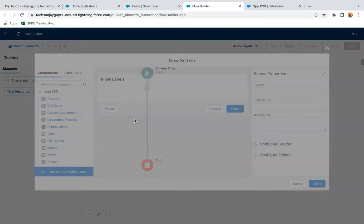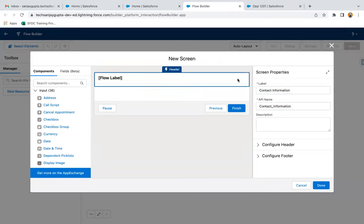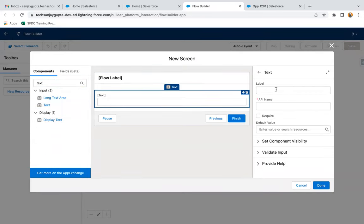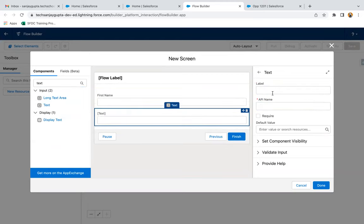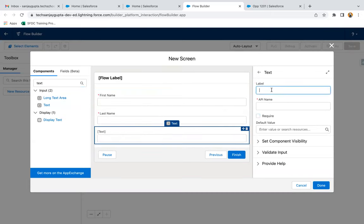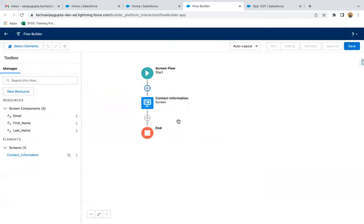First of all, I am going to create a screen and labeling it as 'Contact Information.' Here I'm going to select a text component — it is First Name. One more text component will receive Last Name, and it is required as well. First Name I'm making required, and one more text component I'm labeling as Email, which is also required. So Contact First Name, Contact Last Name, and Contact Email we are going to receive from the user. Now I clicked on done.